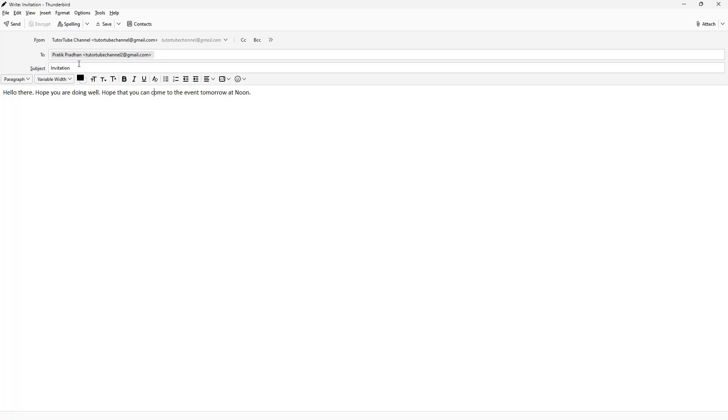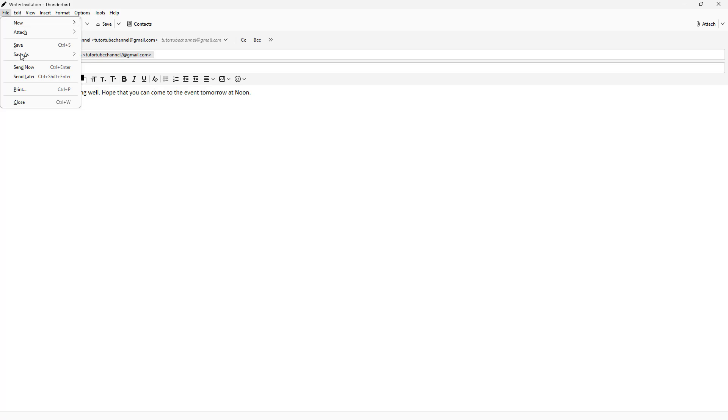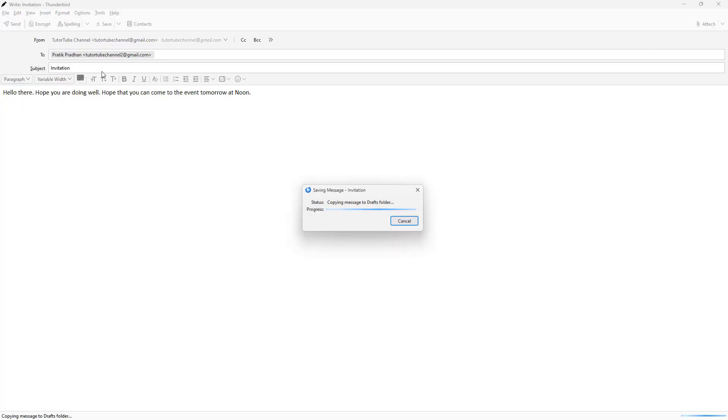But I do not want to send it right away; I want to save it in draft. To do that, I simply need to go to File and then save it in draft.